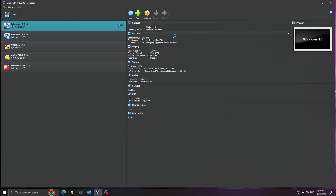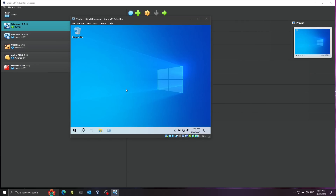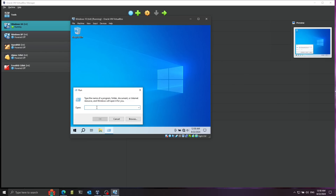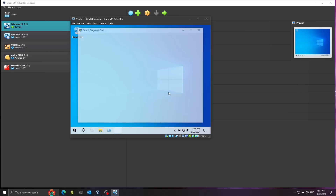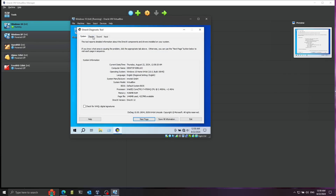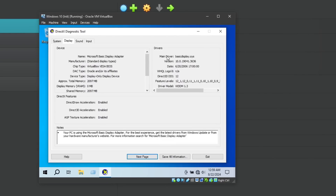Now I'll boot up the machine. Before configuring kernel debugging, let me show you something quickly — I'll run DXDiag from the Run dialog. This built-in Windows tool shows diagnostic information. Clicking on Display gives actual information about the main driver used for graphics. In this case it's basicdisplay.sys — the Microsoft Basic Display Adapter — because no custom third-party driver is installed. This is a fresh installation, which keeps things simple. When I connect with the kernel debugger, I'll put a breakpoint on a function from basicdisplay.sys.